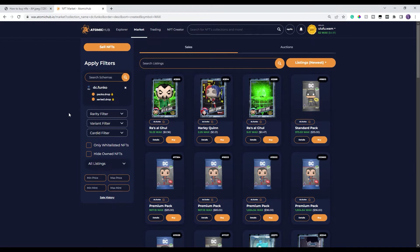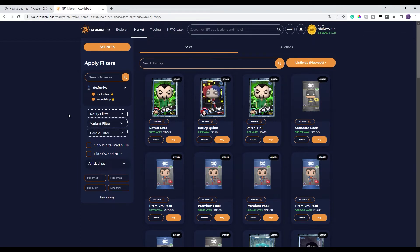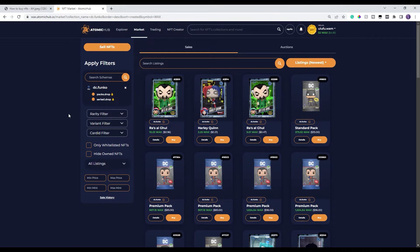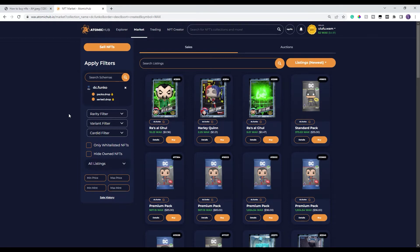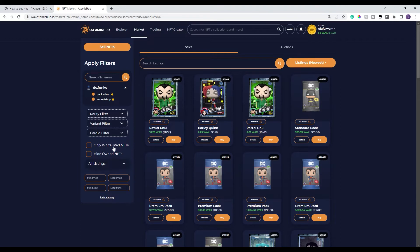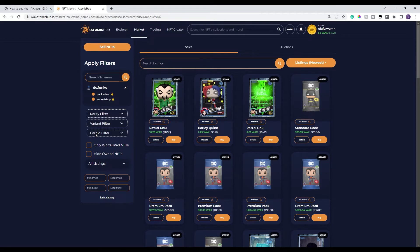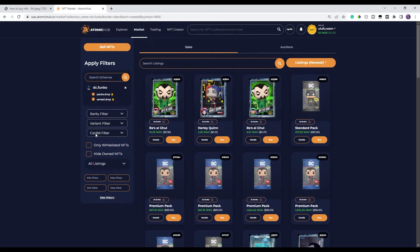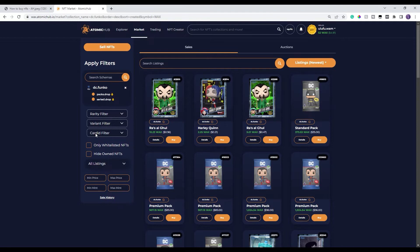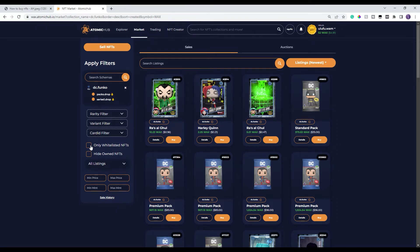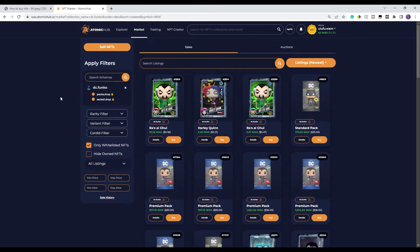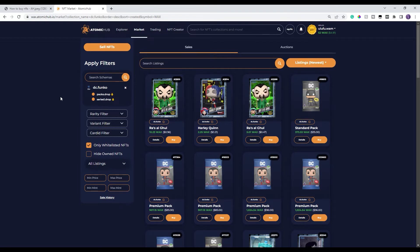One of the other hints that I wanna put out there, especially if you are a new buyer or a new player on wax, one of the things that you should always check is this box right here, only whitelisted NFTs. Because there will be times where people try and put copy NFTs out there that should have zero value or basically they're bootleg NFTs. And if you click on this, only whitelist NFTs, then that's gonna remove all those bootlegs.